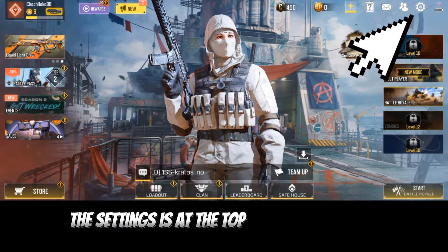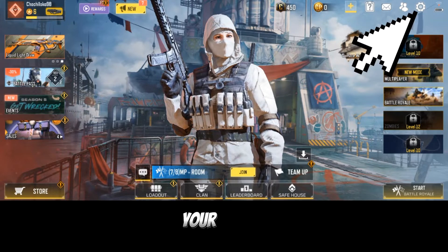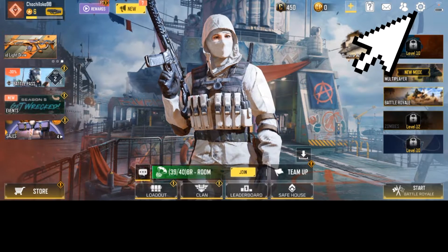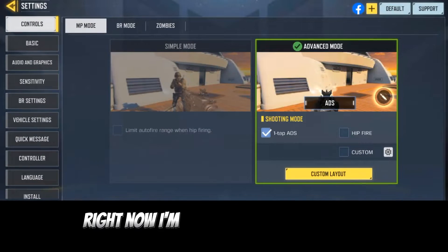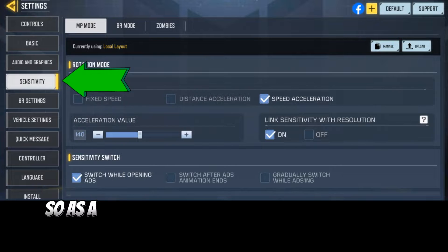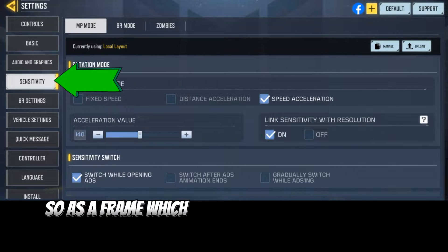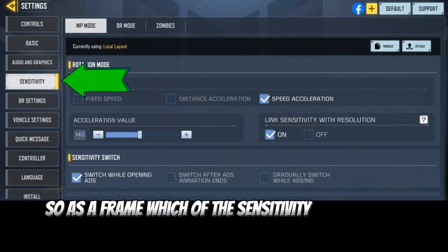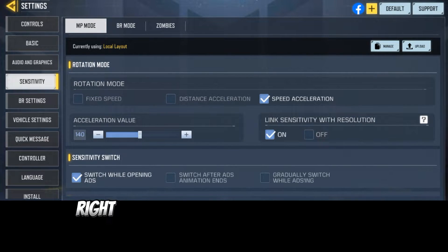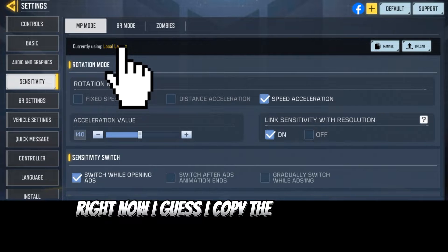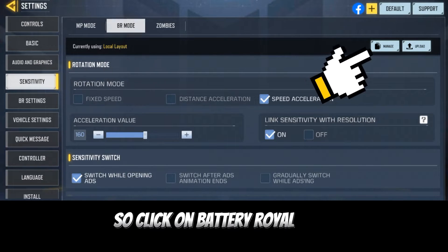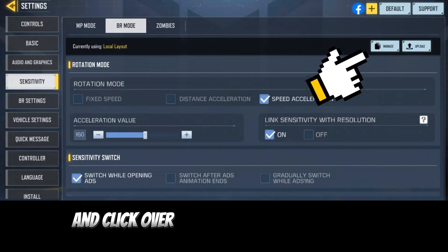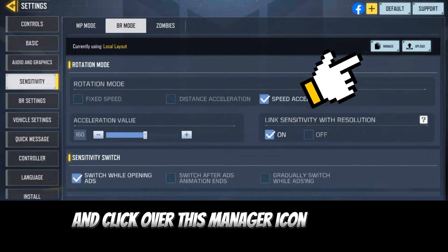The settings is at the top right-hand corner of your screen — go ahead and click on it. Now go to sensitivity. Your friend has shared their sensitivity with you, so go ahead and find it.